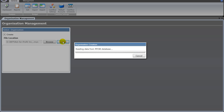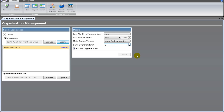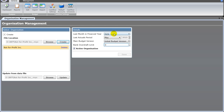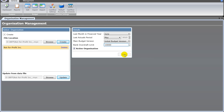Any time you want to update the data from MYOB, just come into the organization management screen and there will be an update button. Just click on that and it will refresh the MYOB data for you. Once you've successfully imported the organization, you'll see the update option at the bottom. Last month in the financial year gets picked up from your MYOB file — you can change that if you want. If you've got an overdraft, that gets stored here and gets used on the cash flow forecast report later.